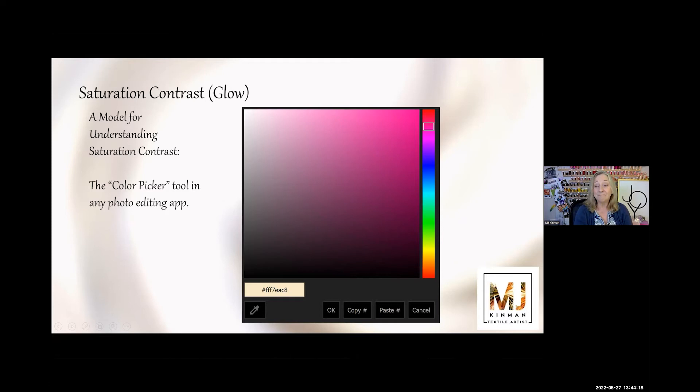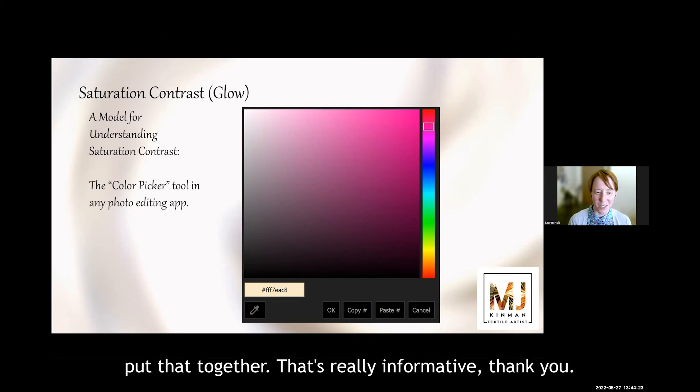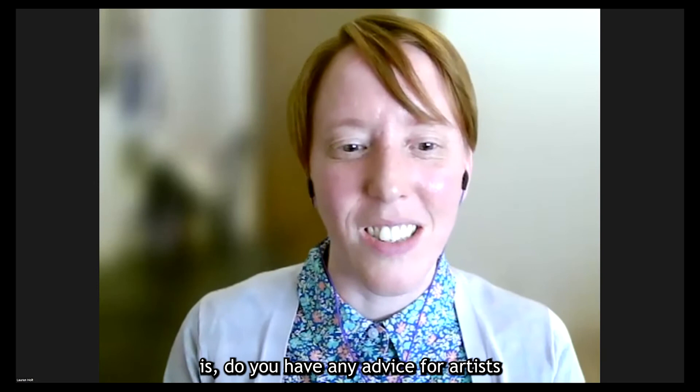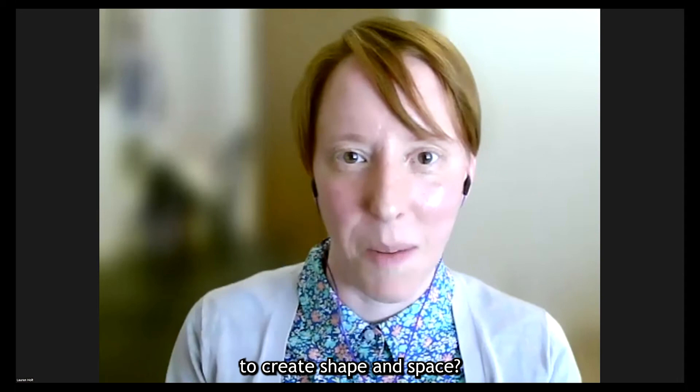I use that tool a lot and I had never quite put that together. That's really informative. Thank you. So my last question today is, do you have any advice for artists who are just starting to work with color and value to create shape and space?